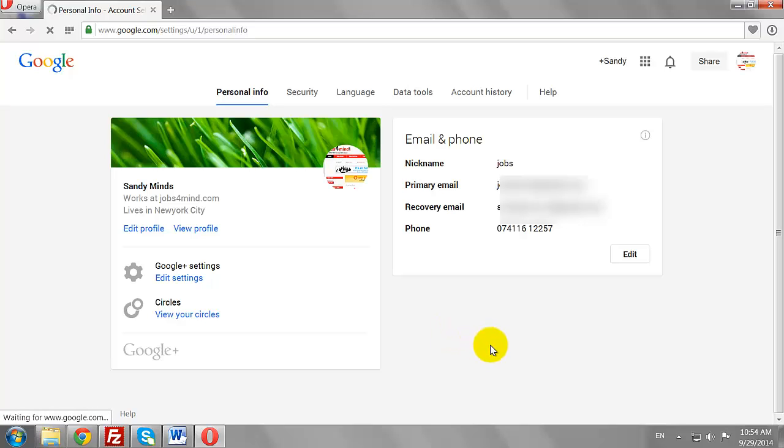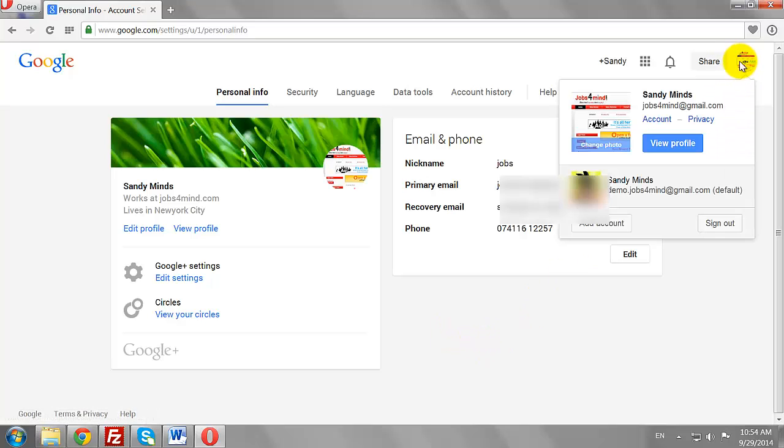Now, click on your image to switch between the accounts or to add another account.